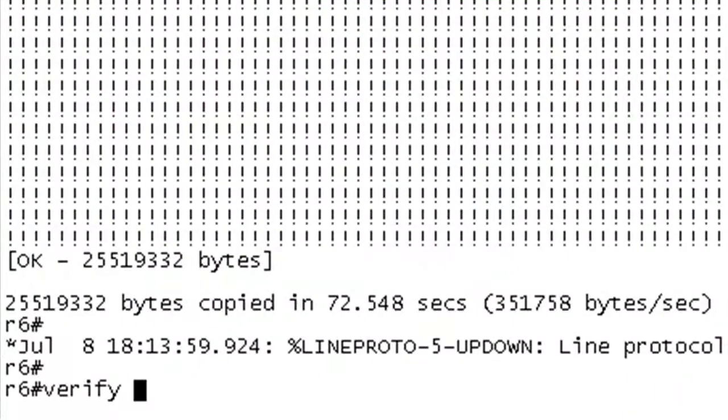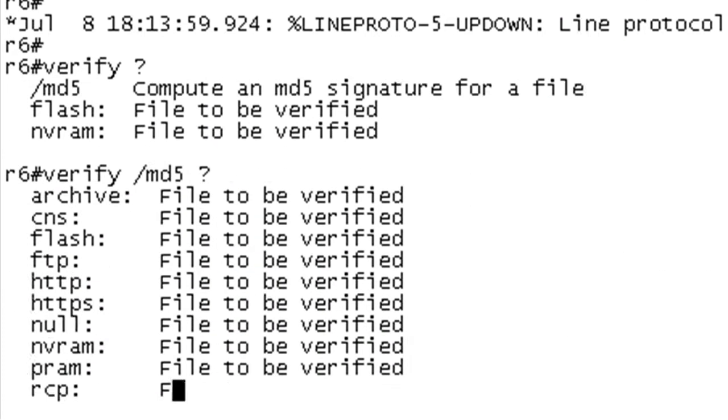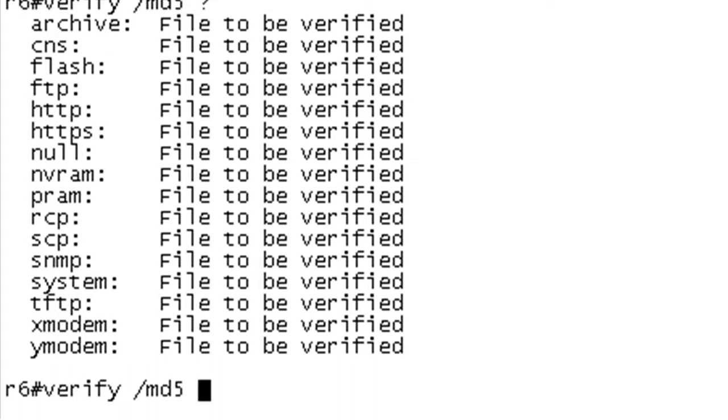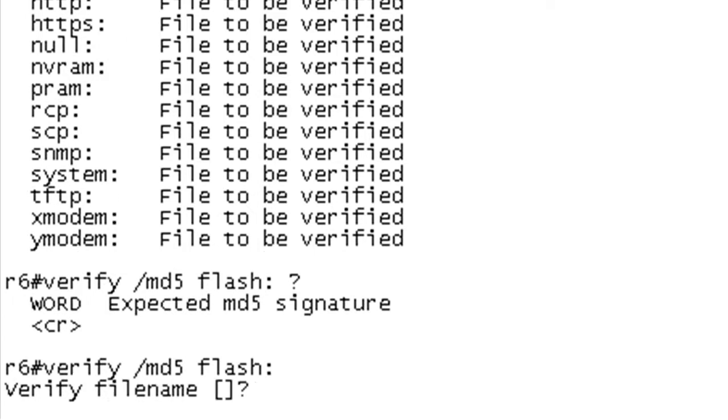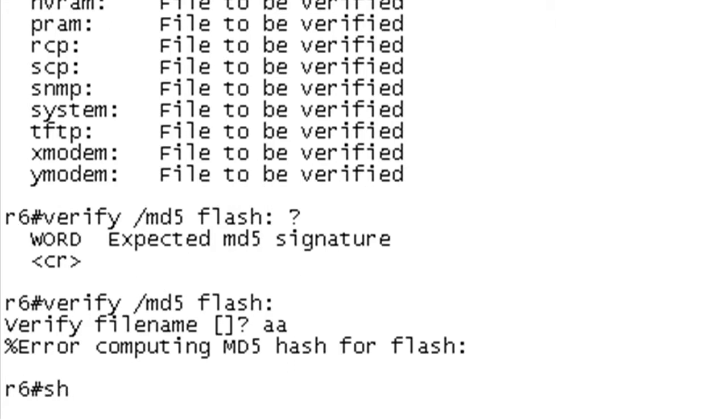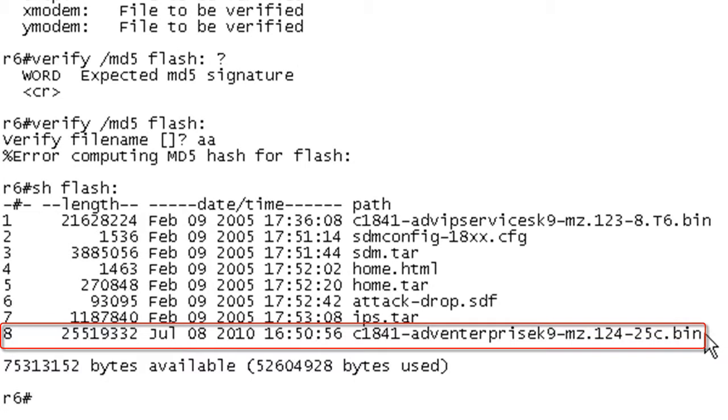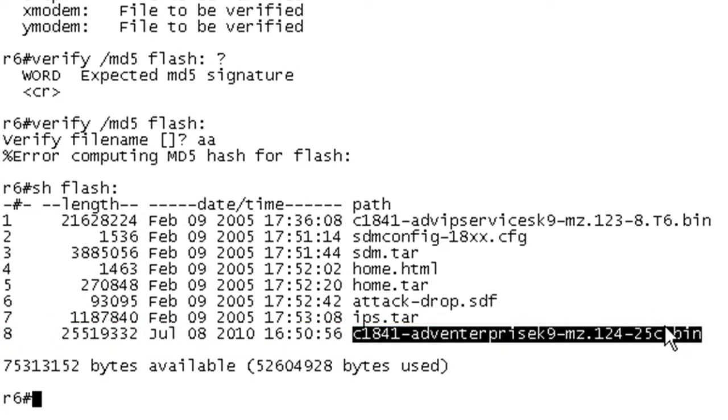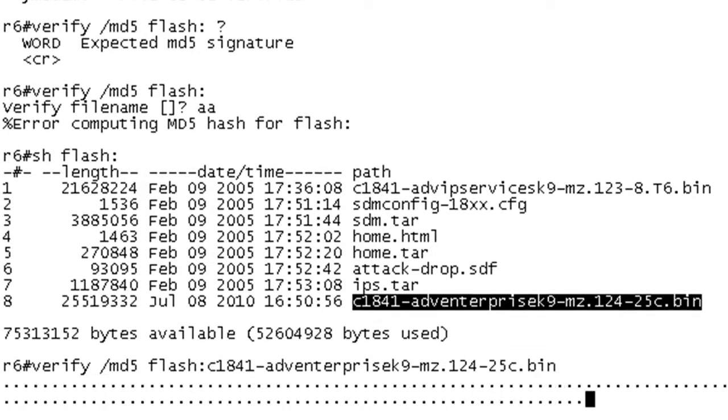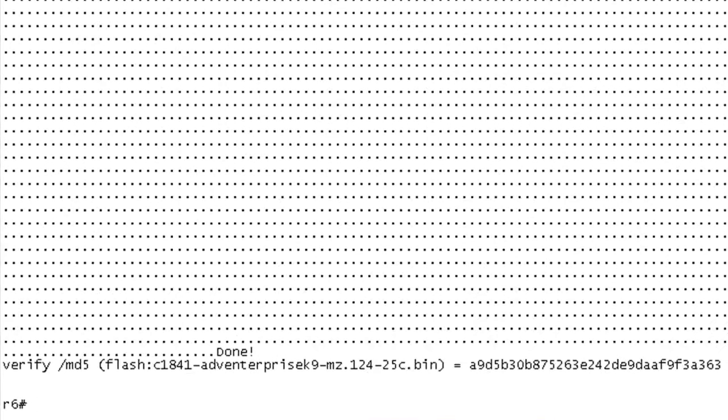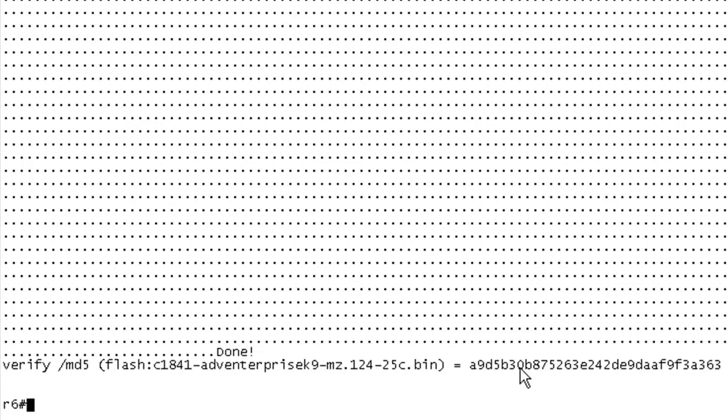Let's get to it. There isn't much to this command - verify and the question mark. We're obviously going to look at slash MD5, and then you specify where you want to get your image from. In this case, we're going to get it from flash. We're going to do a show flash so we know what the filename is. It's this 12.4 code right here. I'm going to verify the MD5 hash for this iOS image. Hit enter. You're going to get lines of periods as it thinks about what it's doing. Now here we go - we're at the end and we do have the verification and there's the value that it's coming up with.